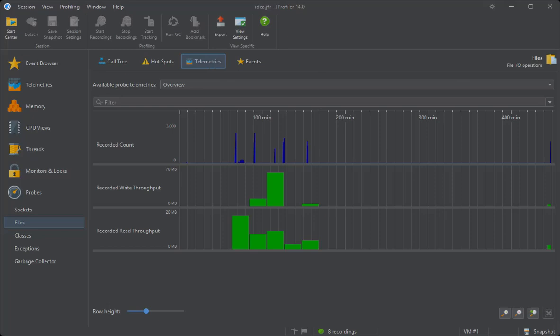The added benefit of these probes compared to the event browser is that they combine different event types to create an analysis of a subsystem of the JVM. As far as possible, they correspond to the equivalent probes for regular profiling sessions.